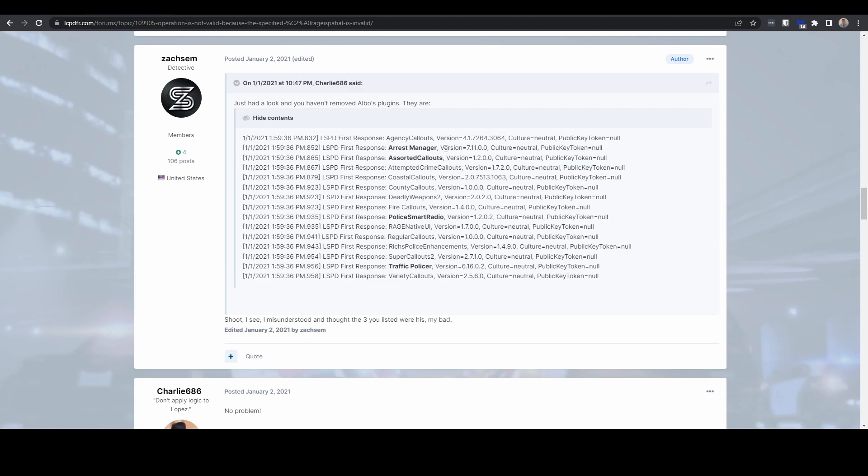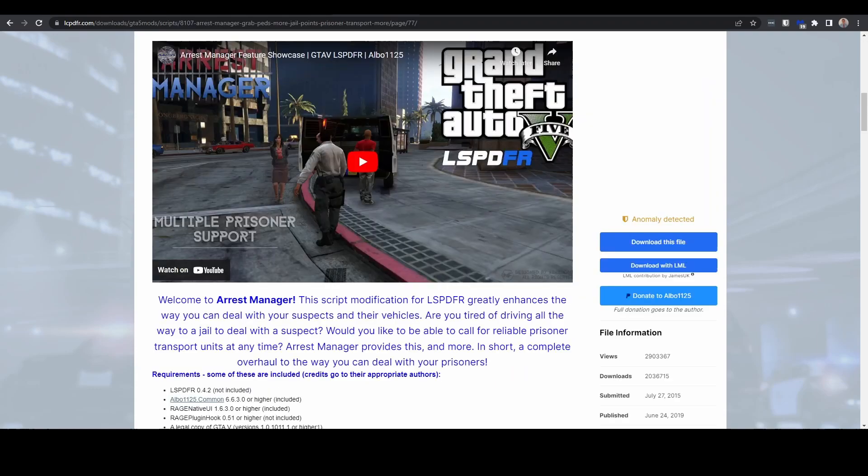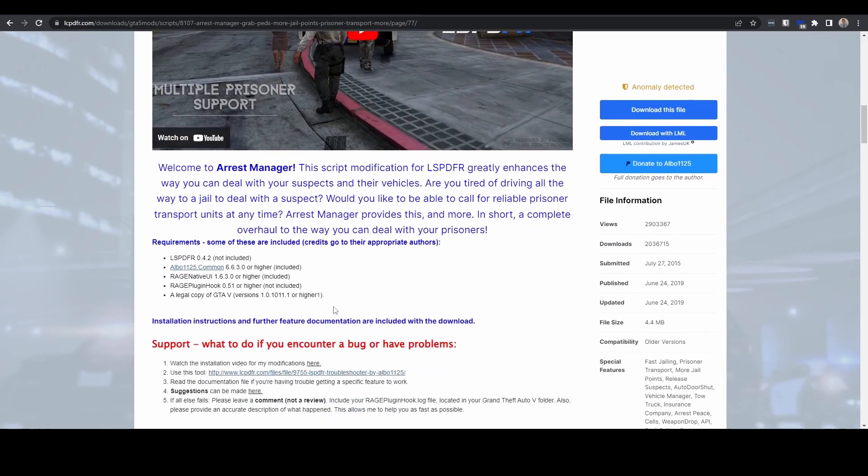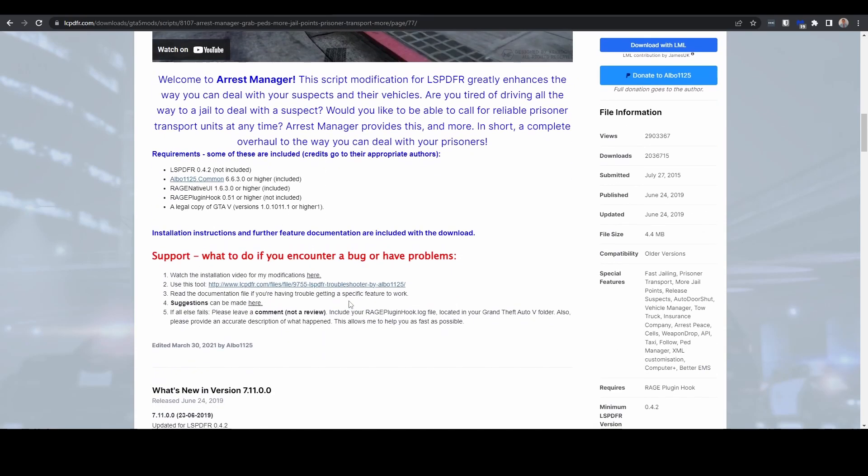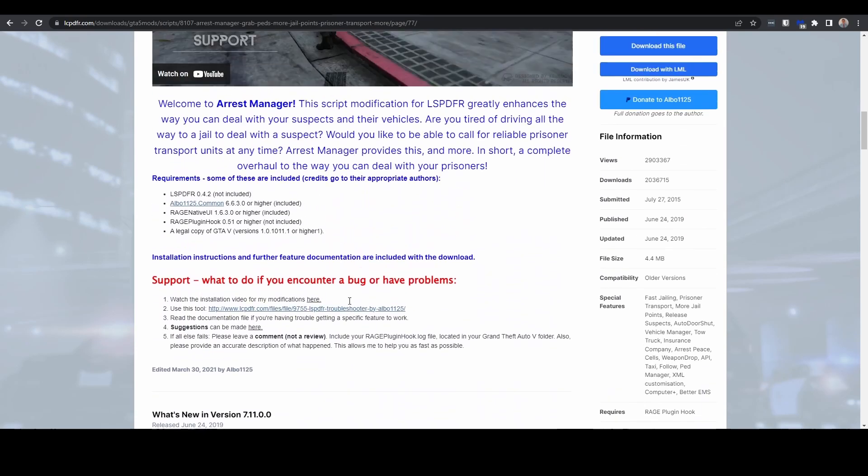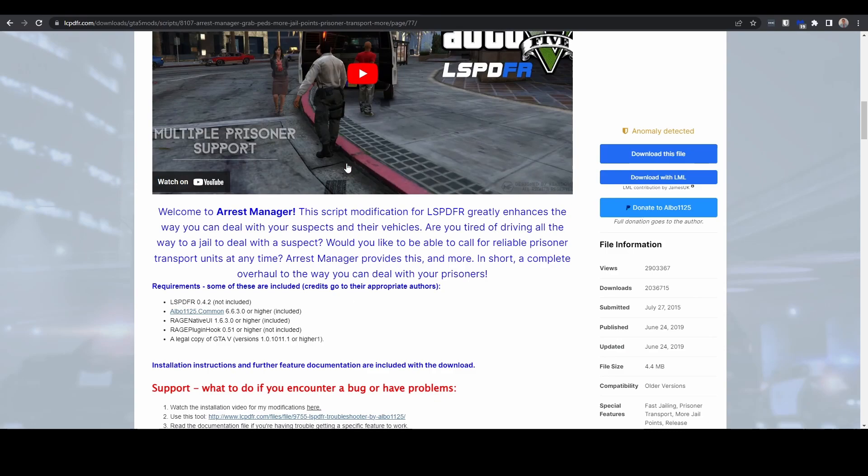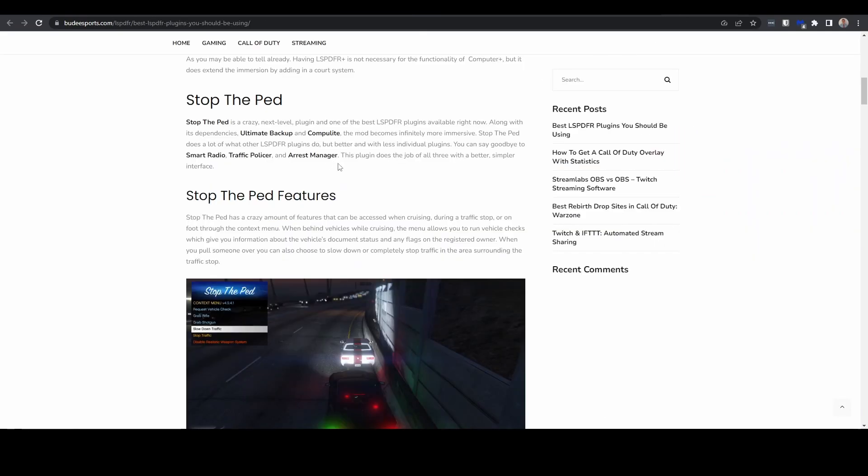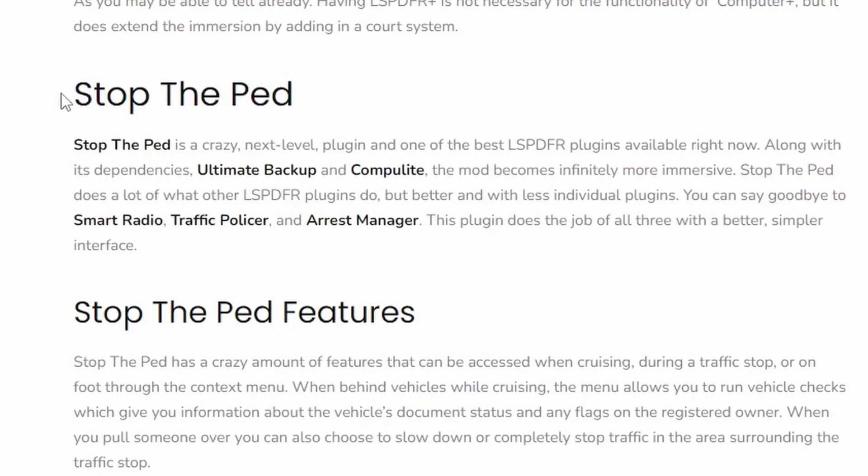So I guess there's a couple of reasons. Arrest Manager—all the things that are included in Arrest Manager—you can now get using other plugins. So for example, if we are looking here at Stop the Ped, which again most